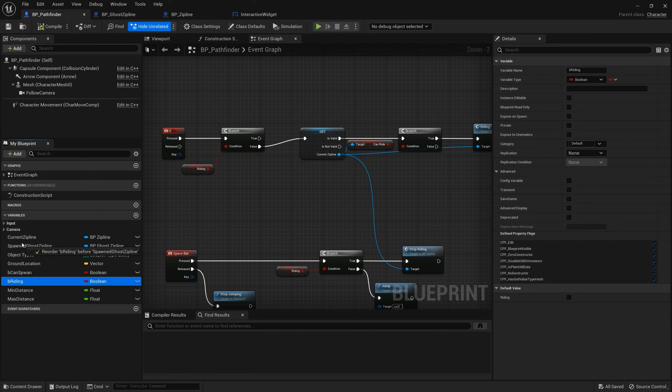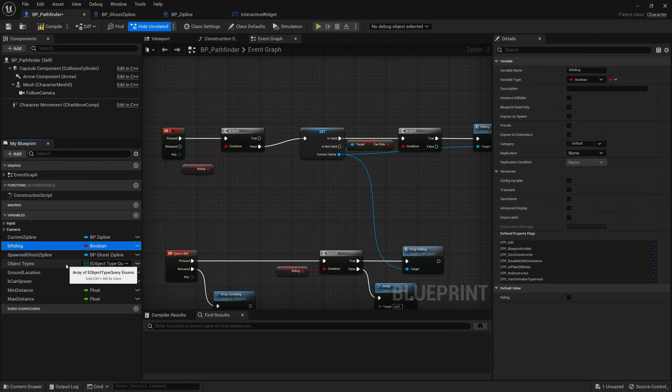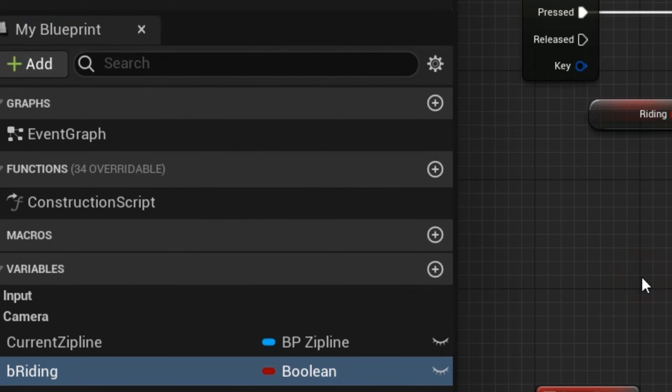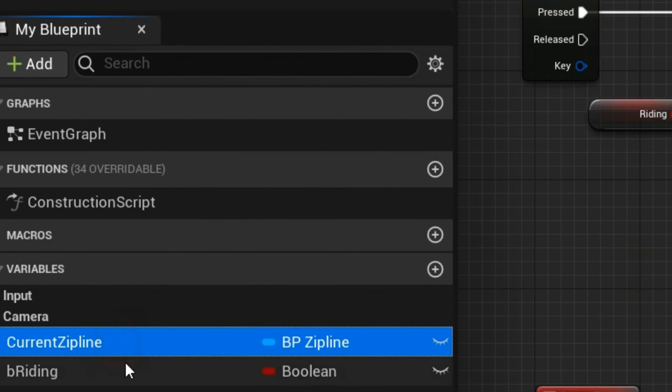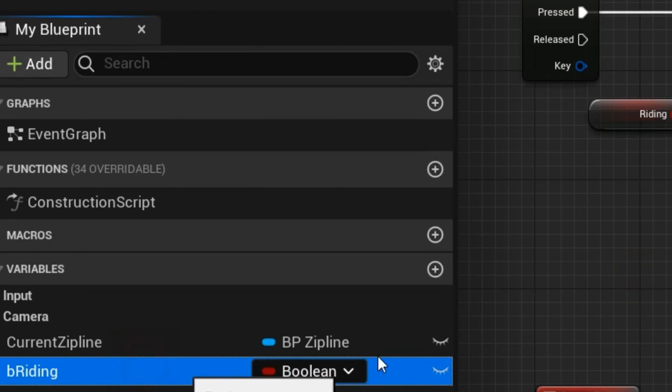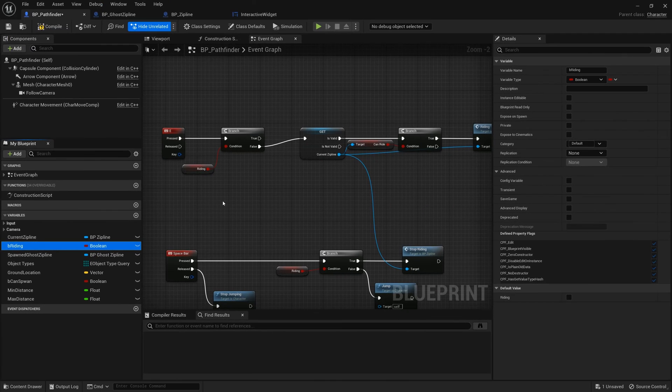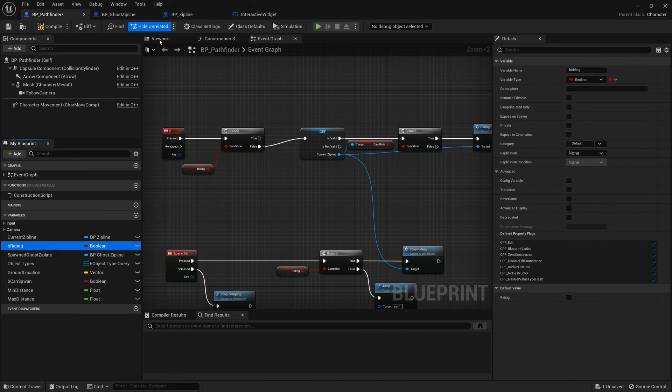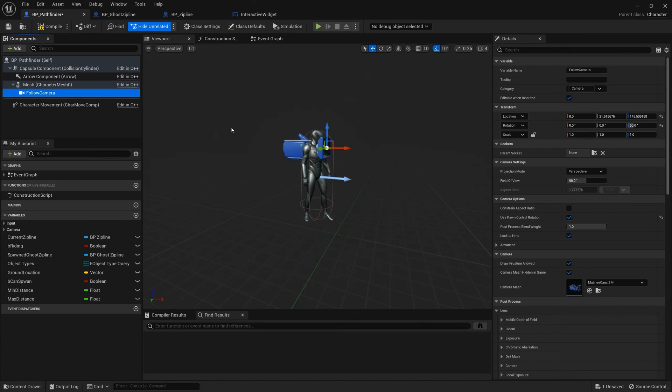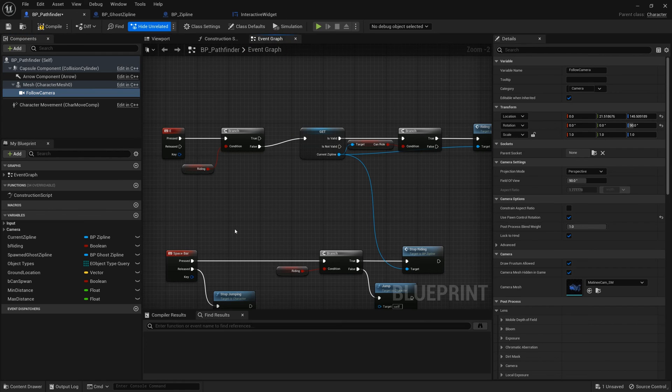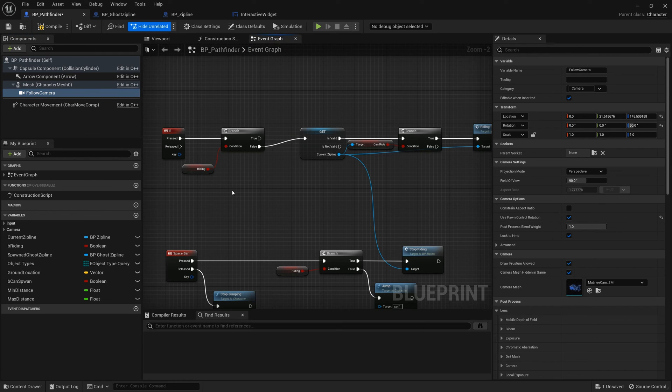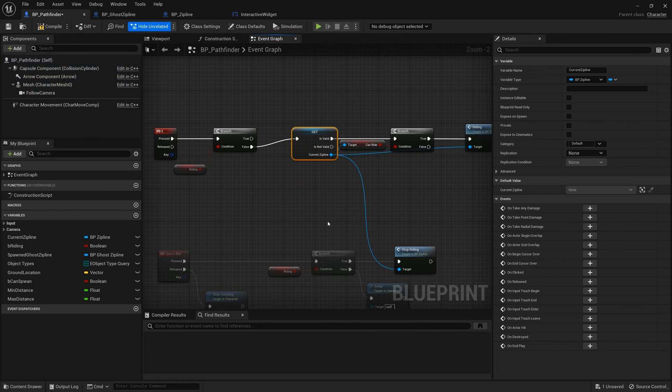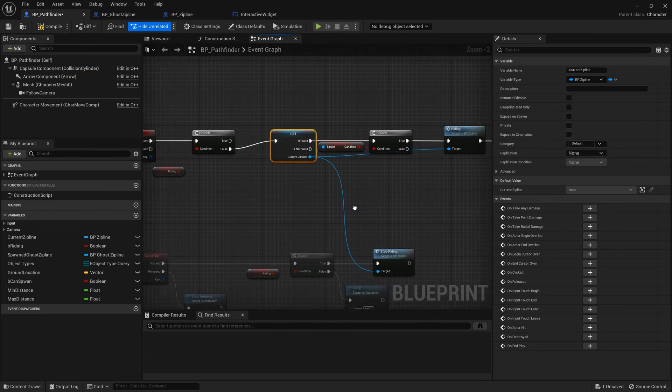For this video, we only need two variables: the zipline blueprint and the be-writing. I remove the spring boom and attach the follow camera to the mesh.